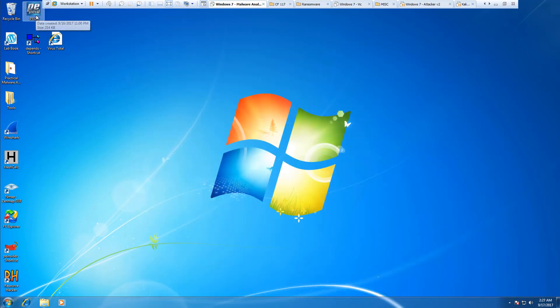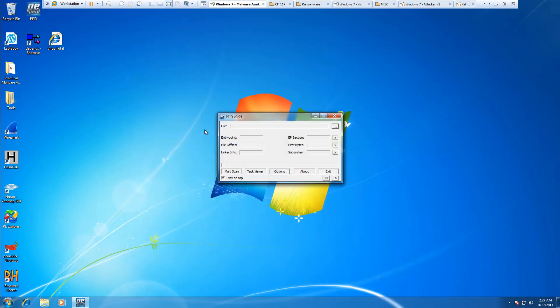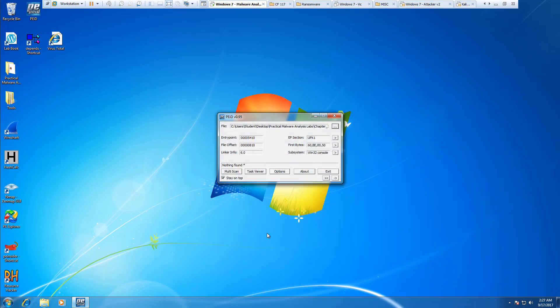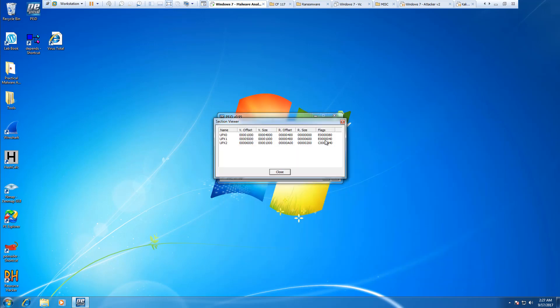We can also look at PEID, and that will let us know that again, there are some packed files in there.